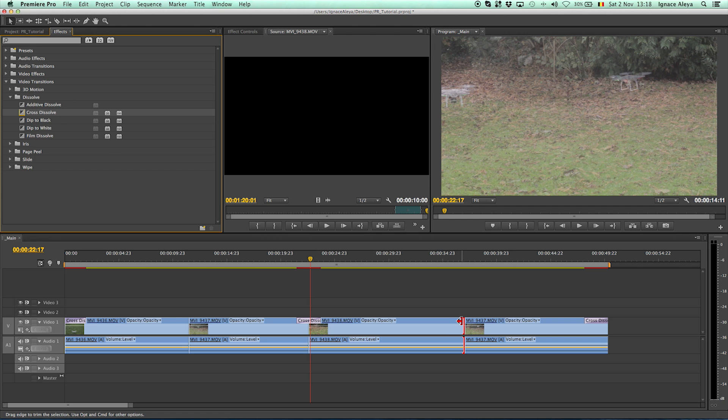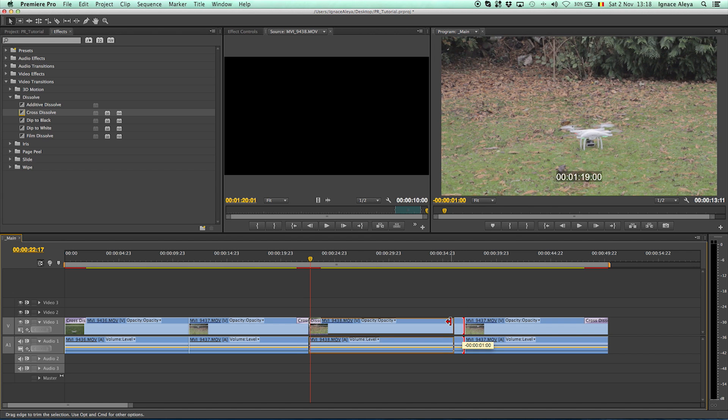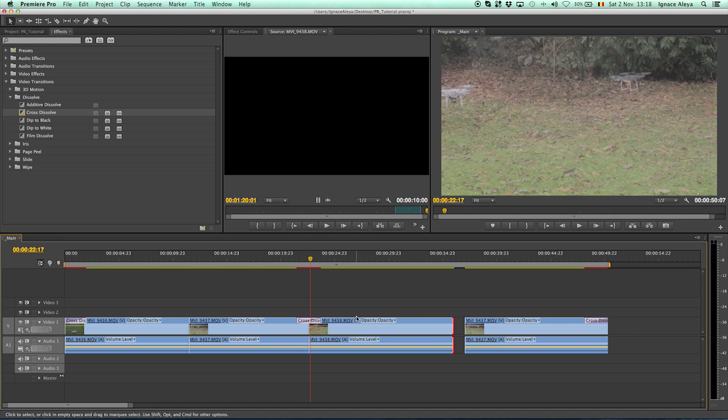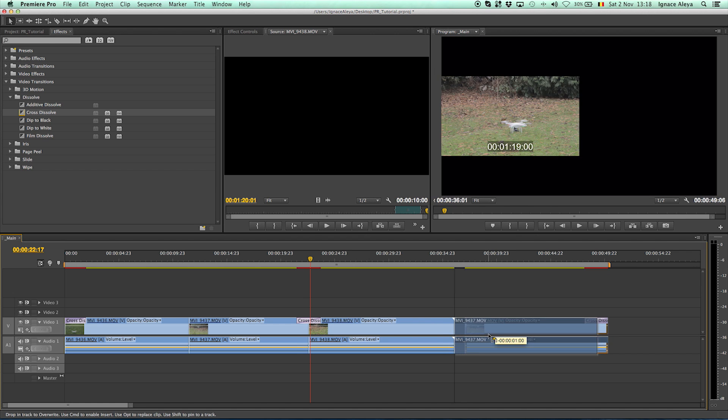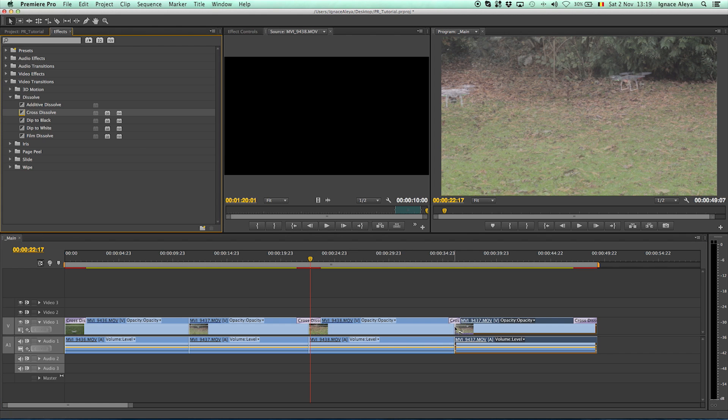And to fix that the only way you can do is just dragging it a little bit smaller. Drag the other footage against the footage that you have shortened and then you can use this cross dissolve on this as well.